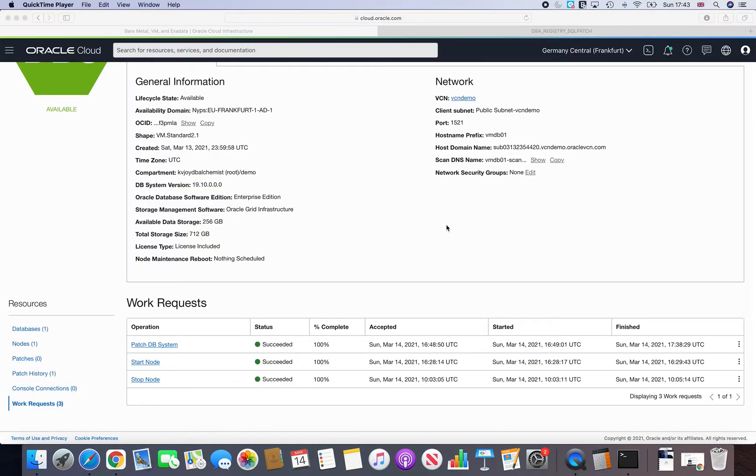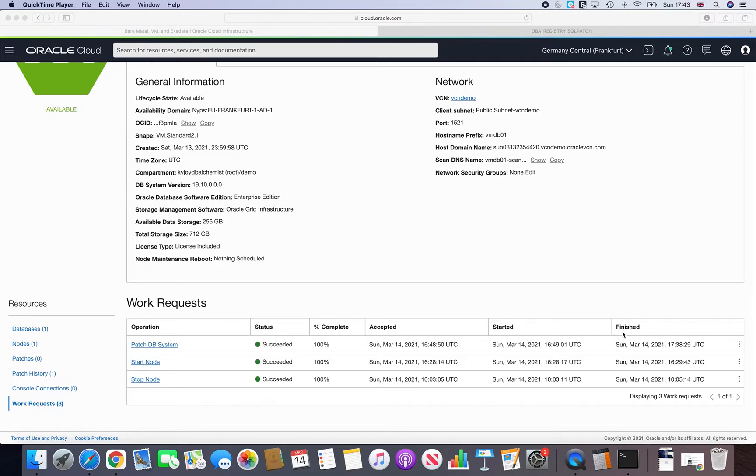You will get something like patch DB system succeeded 100%. As you can see, it takes like around roughly 45 minutes. And that's the kind of time normally you would have observed on, say, non cloud system as well.